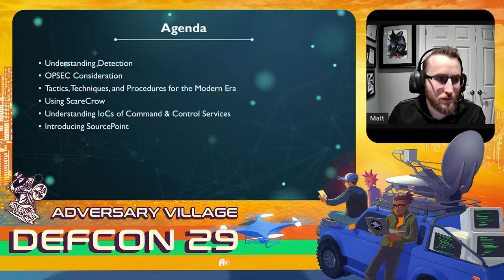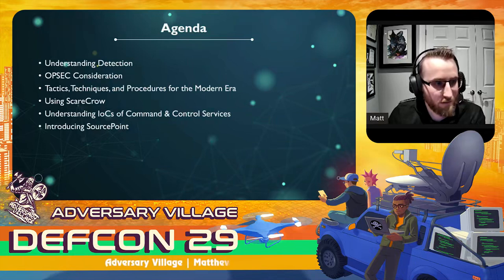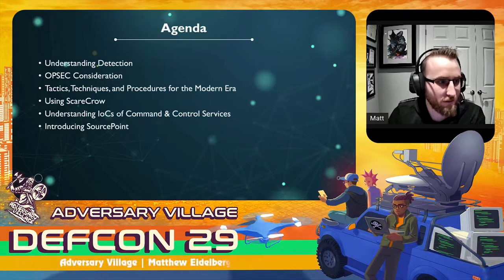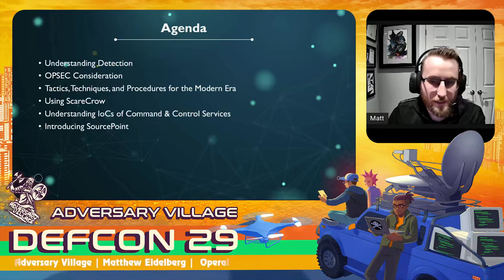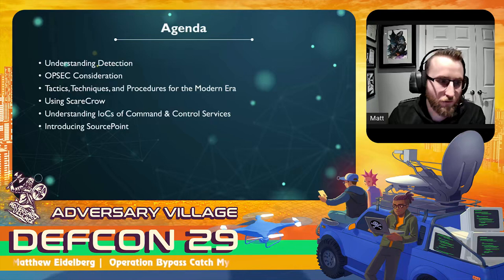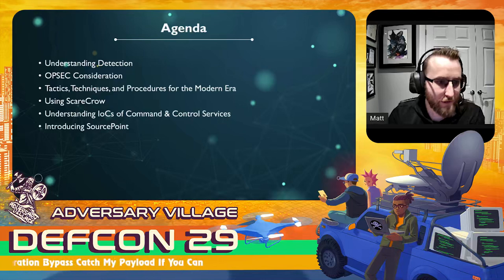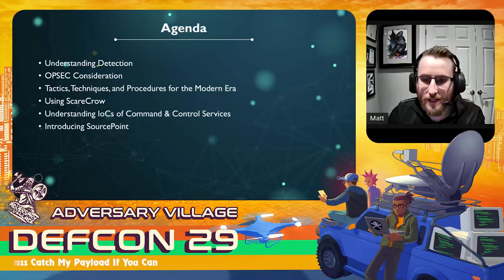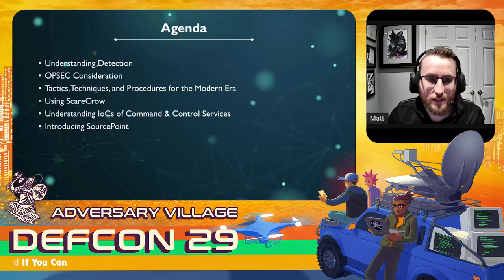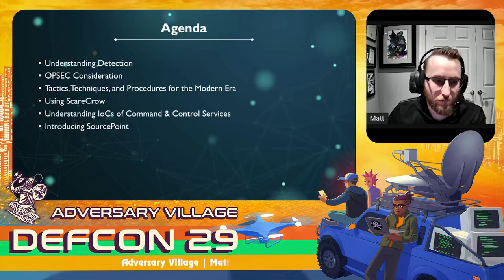So just a brief overview of the agenda. First, we're going to understand the level of detection, look at some OPSEC considerations, and understand some TTPs for the modern era. Then we'll focus on using Scarecrow, a framework for bypassing endpoint detection tools, and then drill more into the indicators of compromise that can lead to a detection or any type of artifacts when we're talking about command and control services, and then introduce a new tool to help with those C2 profiles.